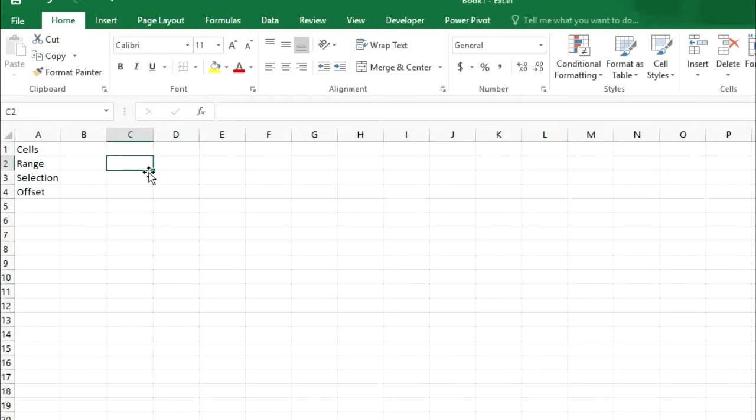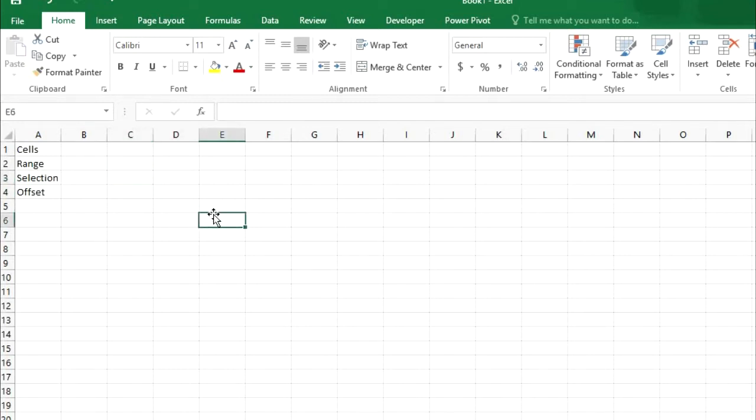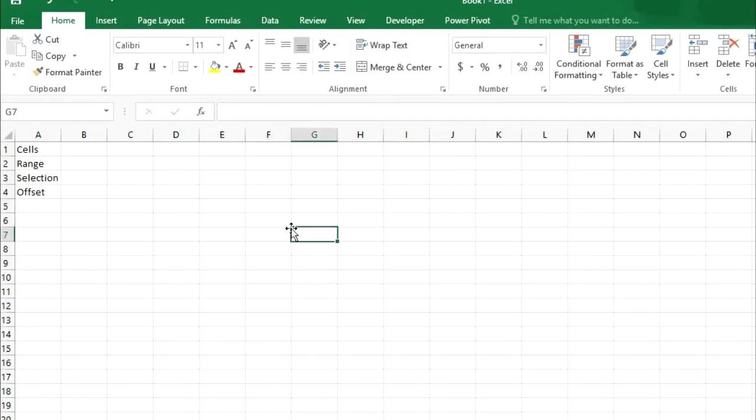First we will cover Cells. What is a Cell? Cell is this. Like C3 is a Cell. D6 is a Cell. E6 is a Cell. This one block is a Cell.